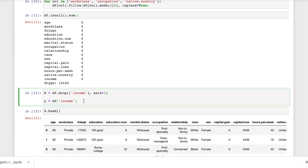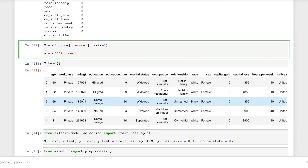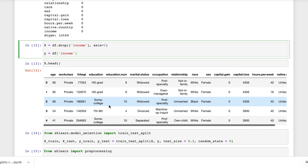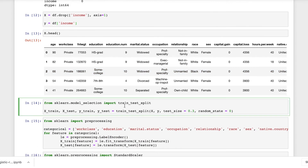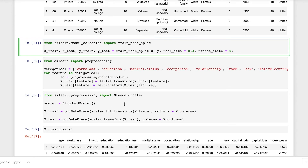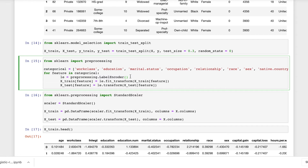I'll create two variables. X contains the data frame with the income series dropped, and the income series in the data frame is our target variable, which will be assigned to Y. X dot head shows the data frame with the income column removed. Using sklearn.model_selection, I will import train_test_split and split the dataset into testing and training sets with the target variable being Y. For all the columns which are categorical in nature, I will encode them — I'll create a list of those columns and using a loop, I'll label encode all of them.